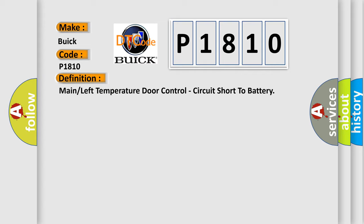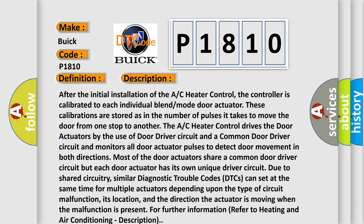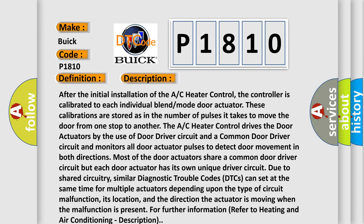And now this is a short description of this DTC code. After the initial installation of the A/C Heater Control, the controller is calibrated to each individual blend mode door actuator. These calibrations are stored as the number of pulses it takes to move the door from one stop to another. Similarly, the A/C Heater Control drives the door actuators by the use of door driver circuit and a common door driver circuit, and monitors all door actuator pulses to detect door movement in both directions.